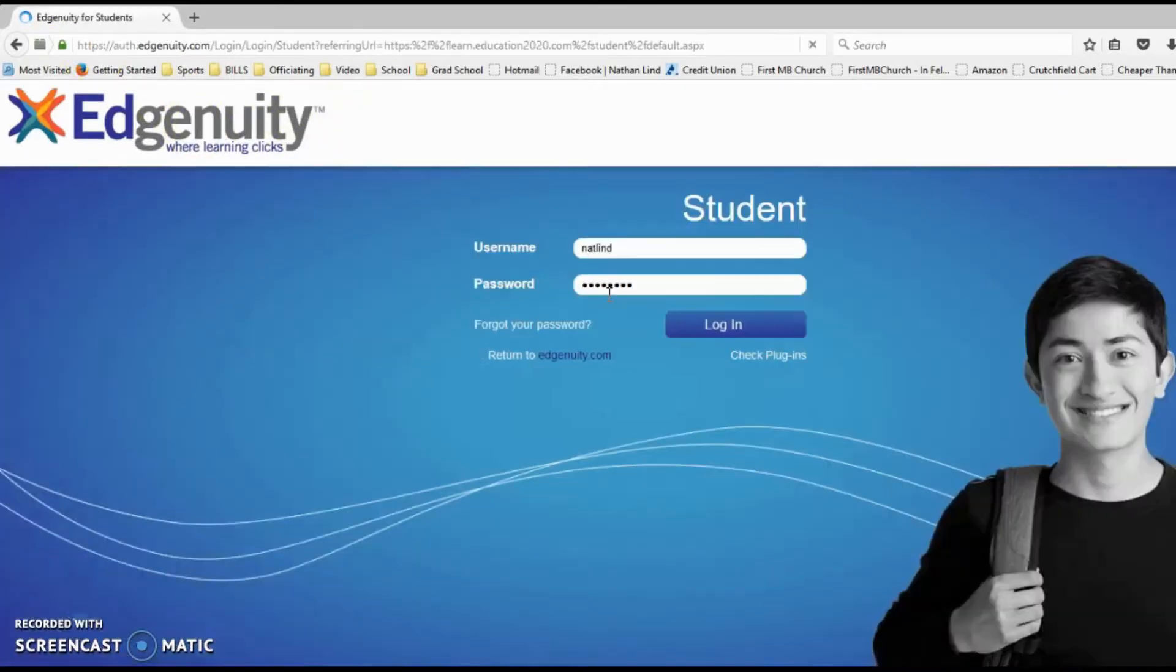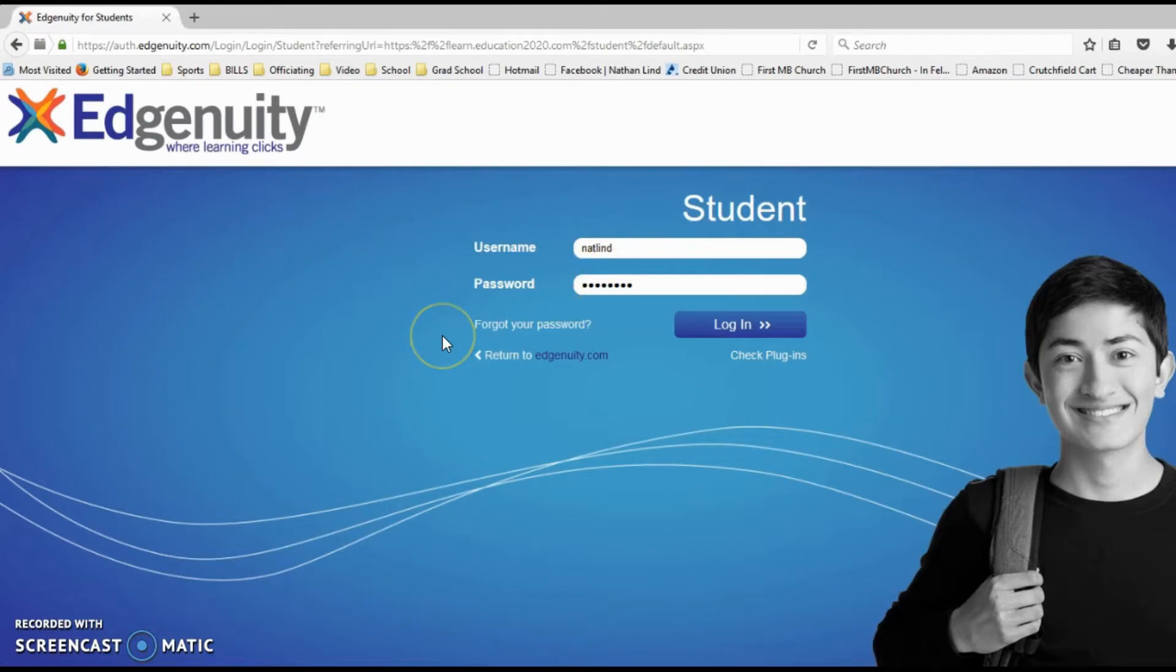Once you click on Students, you'll be able to type in your username and password. That will be assigned to you by Dr. Jen Kern.